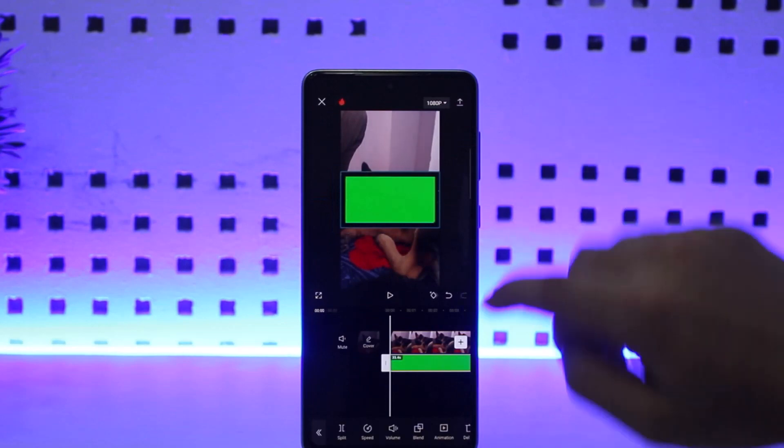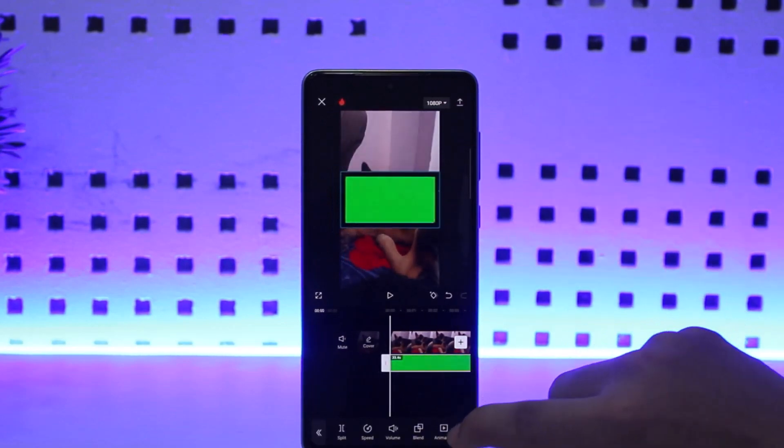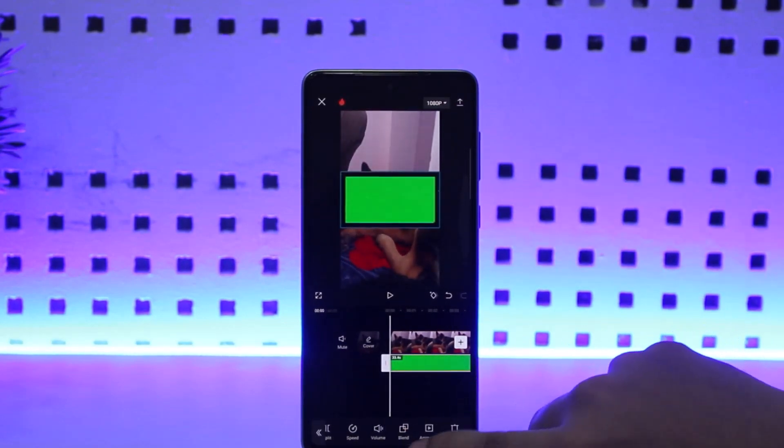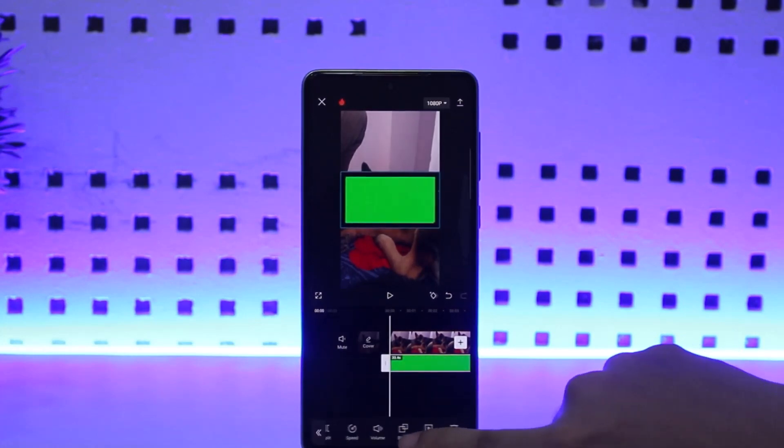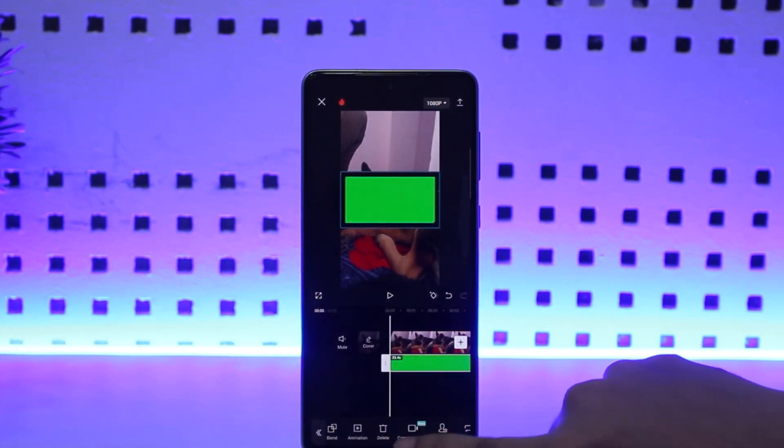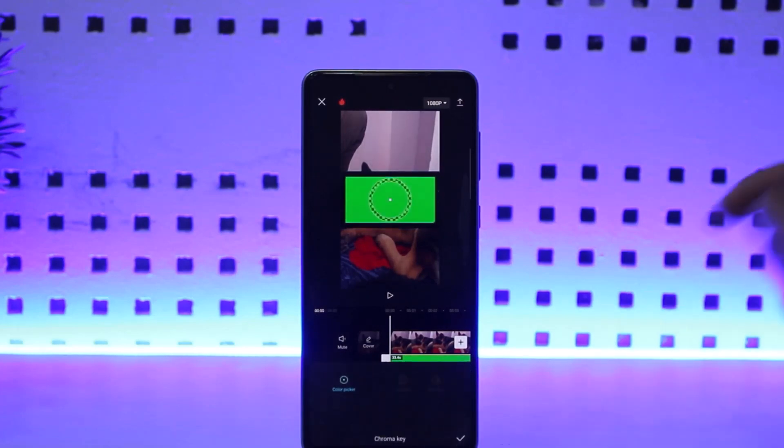Next, tap the down button below. You want to select the option here—sorry, not on blend, but swipe to the right here and tap on cutout option. Then tap on chroma key option. Once you tap on chroma key, you should see this.